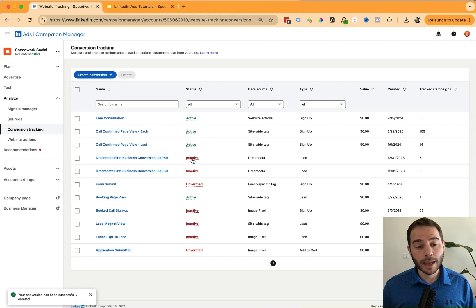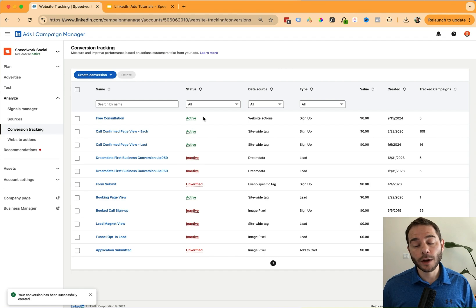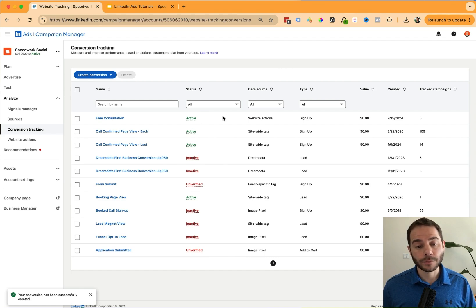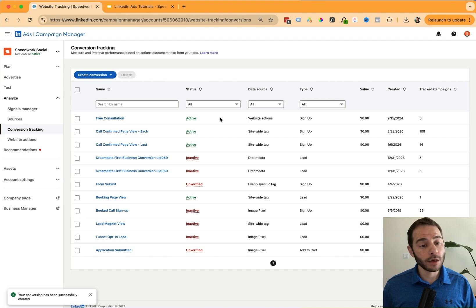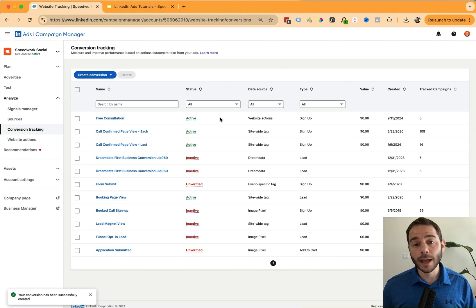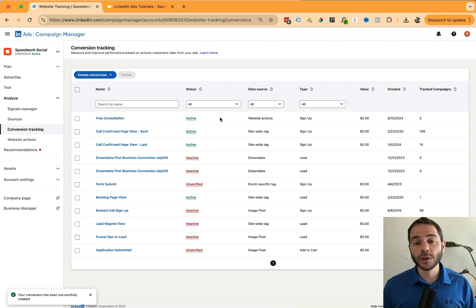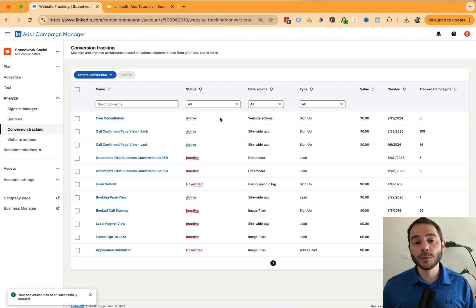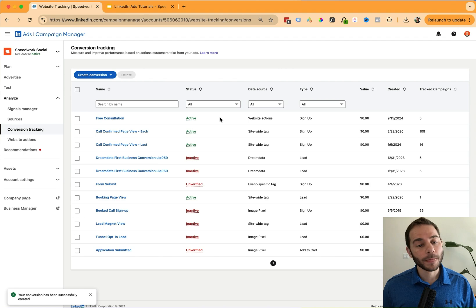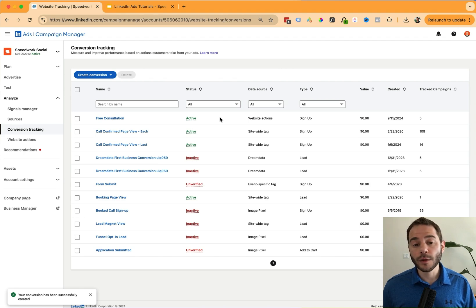At first, LinkedIn might say inactive or unverified. So come back here to monitor your event to make sure that this turns to active. So that's the process here for setting up a conversion event inside LinkedIn ads. I hope you found this video valuable and now you'll know how to set up your own conversion events when the time comes. So thanks for watching. If you have any questions, feel free to leave them below and we'll answer them from there.